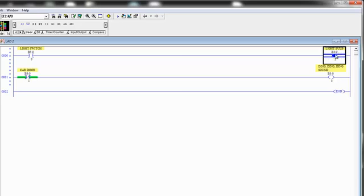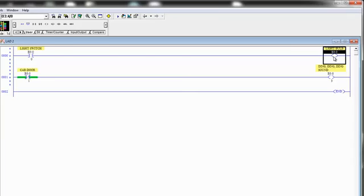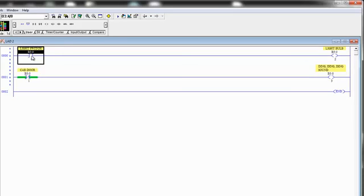So this is going to energize an output. What that really means is it's going to take some bit somewhere within our data files and it's going to set that bit to 1. And it's going to keep that bit as a value of 1 as long as this condition is true, meaning as long as the switch is closed.